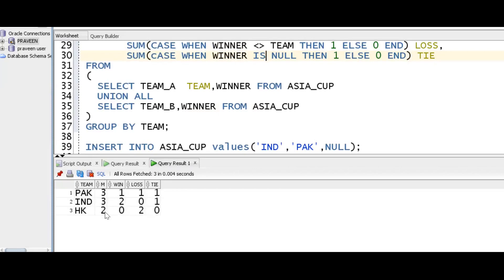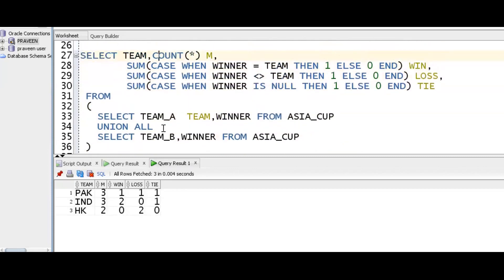So 0 plus 2 gives 2 for Hong Kong. For the tie scenario, when both are having a tie match, the winner is null, so then we put 1. That handles null values using the is null concept.